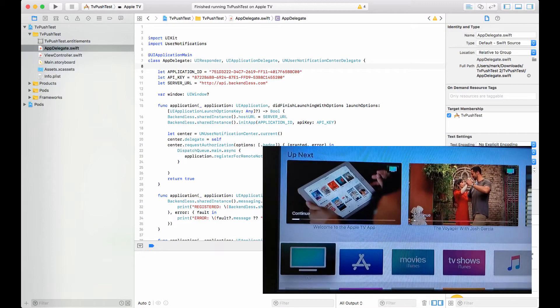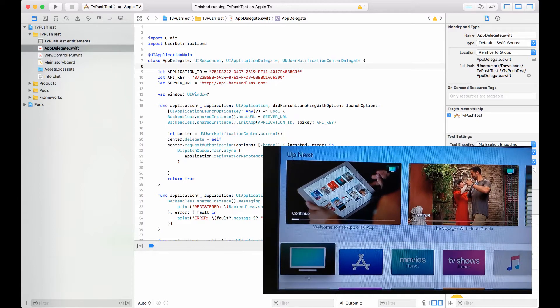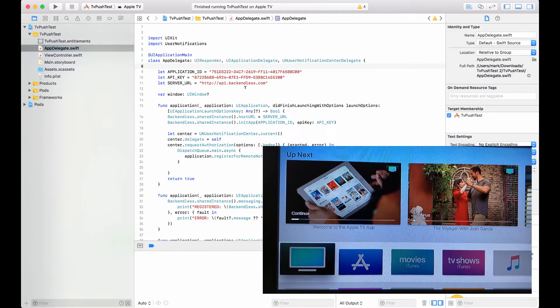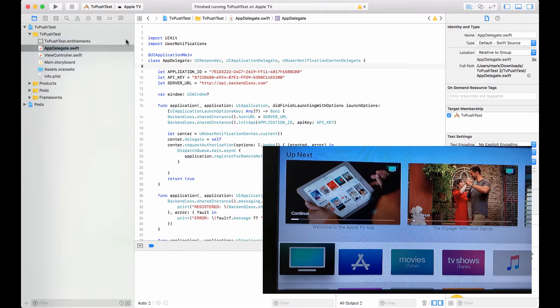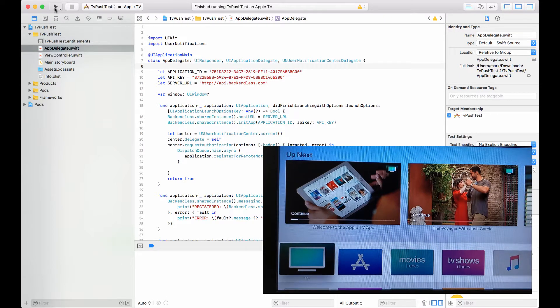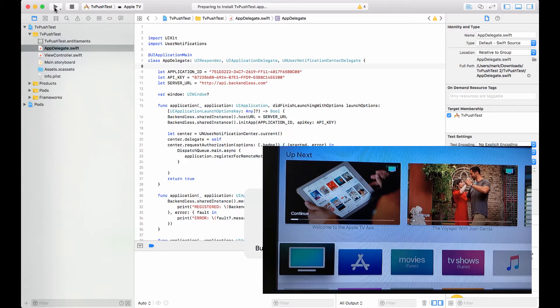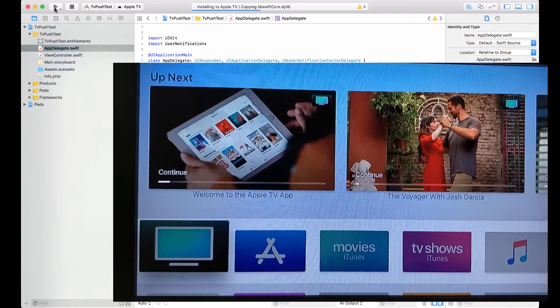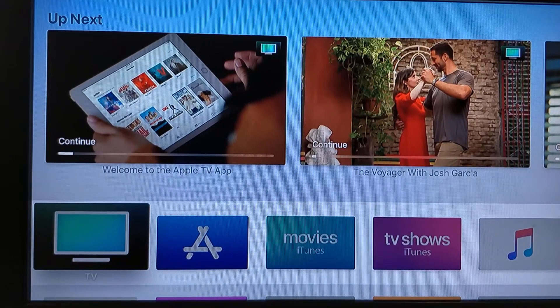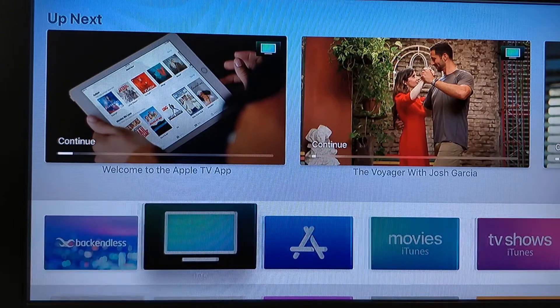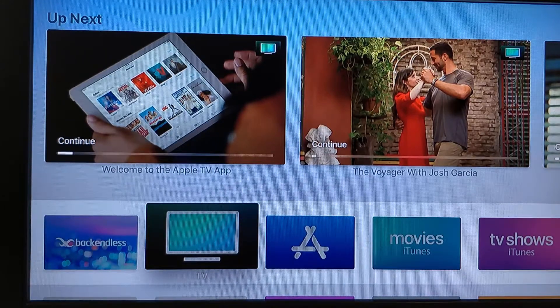And on the other screen, this is my Xcode project. What I'm going to do, I will just run it first so we can see some basic support for push notifications, but then I'll show you some other pretty cool things. So now that the application is launching.